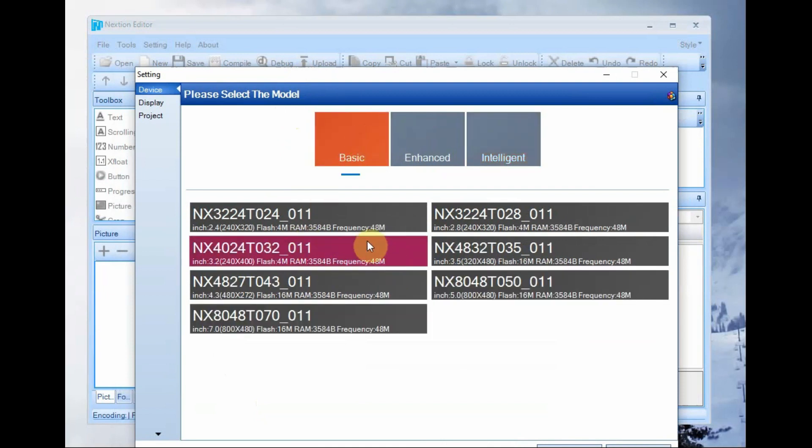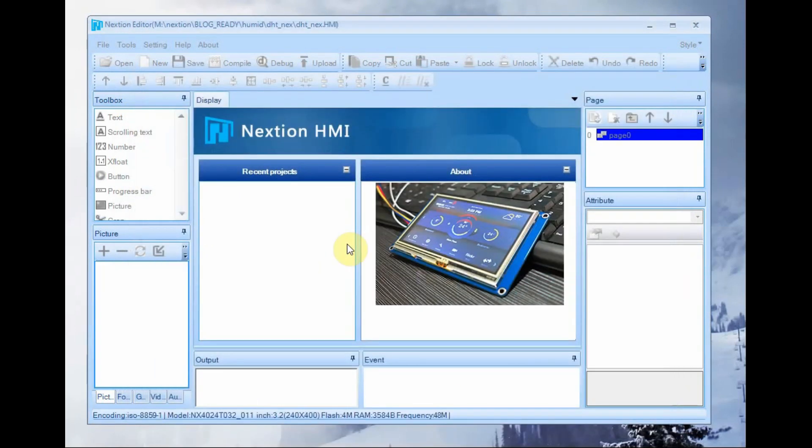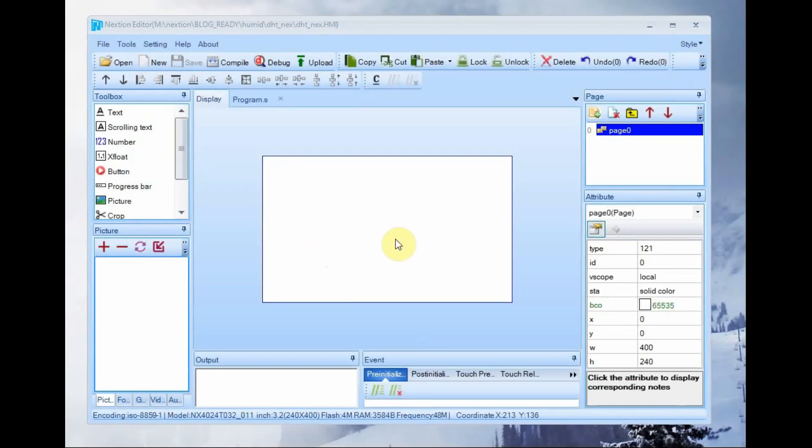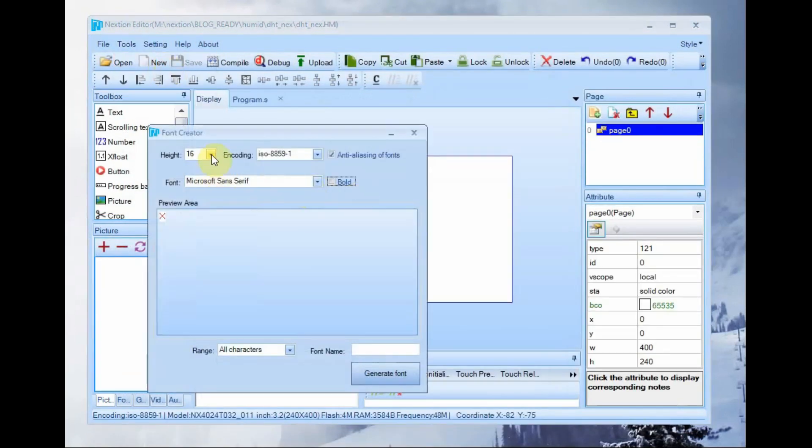First generate a font file using font generator of next gen editor. It will be stored as .zi file and then add this font file to the project.